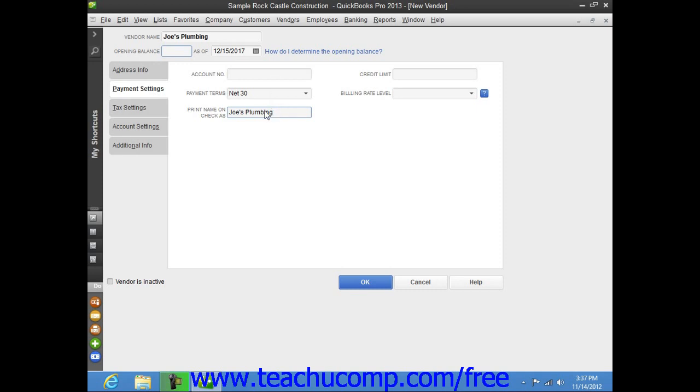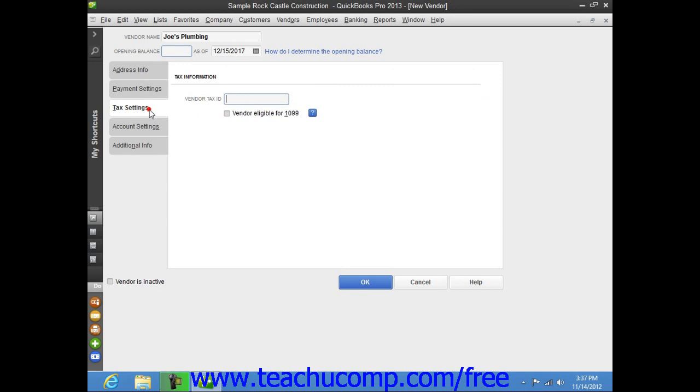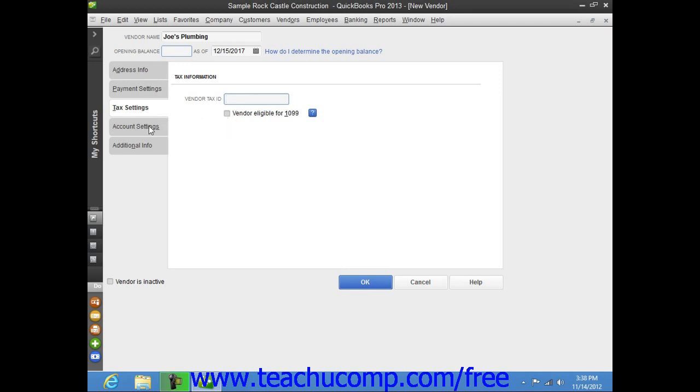Once you have entered the vendor's payment information on this tab, click the Tax Settings tab to continue. On this tab, you can enter the Vendor's Tax ID number for 1099 subcontractors into the Vendor Tax ID field. If the vendor is eligible for a 1099, then check the Vendor Eligible for 1099 checkbox. After entering any vendor tax information, then click the Account Settings tab to continue.